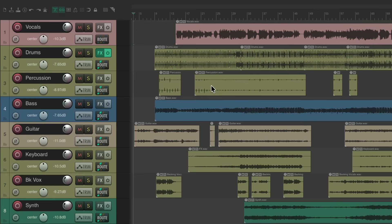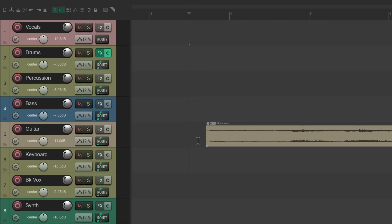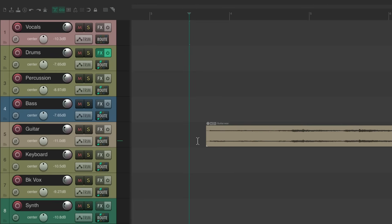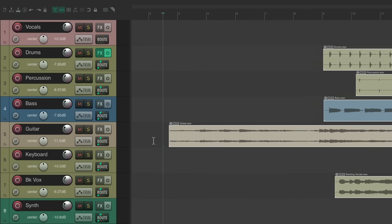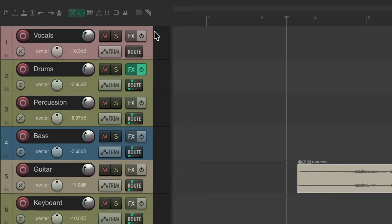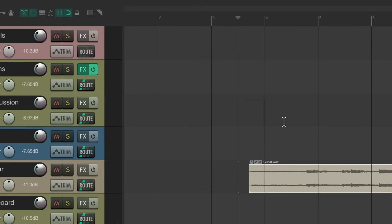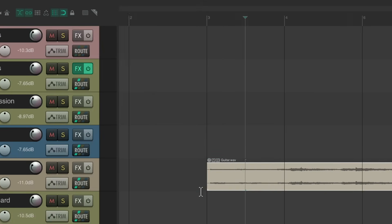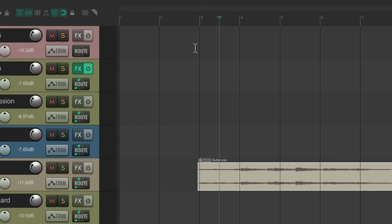I'm going to start off by zooming in to the front to see how the song starts — if it starts at the beginning of a bar. And it does. I'm going to select all the items in the project, turn on snapping and my grid, and drag it to bar three so it starts right on that grid line. Now we have a starting point.